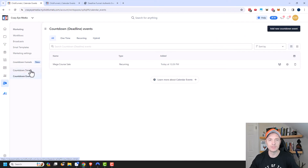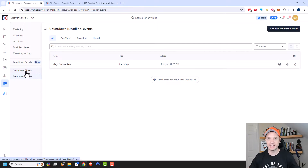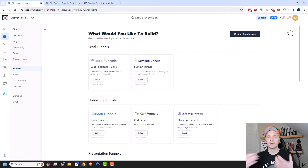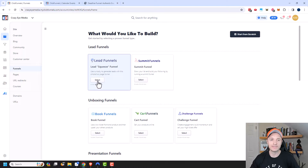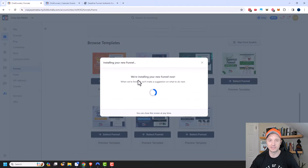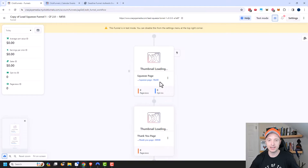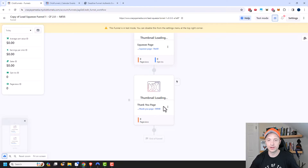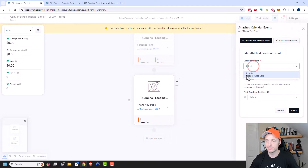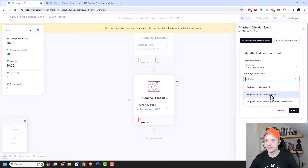What we want to do next is create a way for somebody to basically initiate the event, and the best way to do that is to create a funnel. I'm going to create a brand new funnel from scratch — a lead gen funnel using one of ClickFunnels' pre-built templates with a squeeze page and a thank you page. I want to connect an event to this thank you page, so I'll click on this menu and select Manage Events, then select my Mega Course Sale. If somebody lands on this page and they're not currently registered for my event, I want to register the visitor on the page view, so I'll click that option.